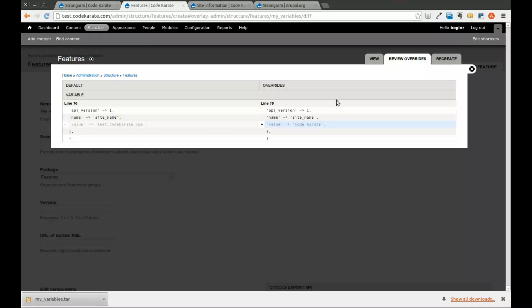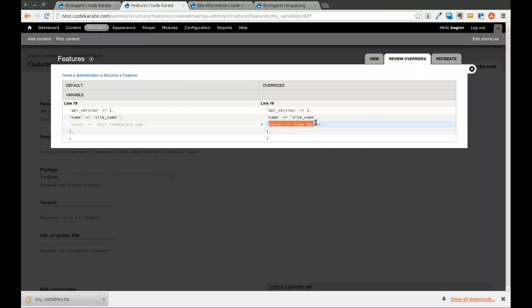So that's really all there is to the strong arm module. And you could, of course, open the files up inside that module that was downloaded from features. And you can see how the module or how features actually exports this in order to get this whole thing to work. But just keep in mind, it's important for using when you're transferring data between different development and staging and live websites. I generally install the strong arm module on any site that I install the features module on because it's that useful.